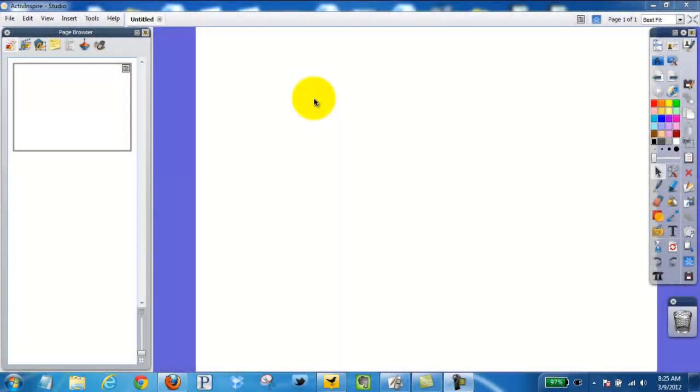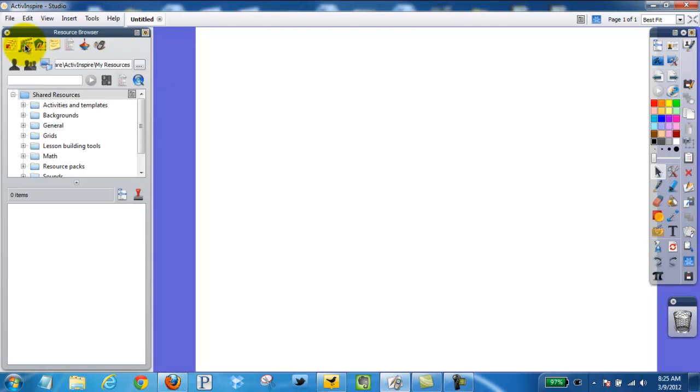This video is going to demonstrate pattern blocks and shapes in our ActiveInspire software. First step, resource browser.